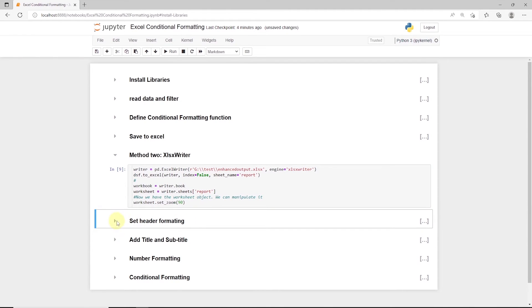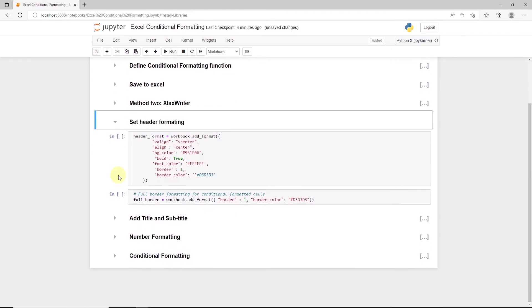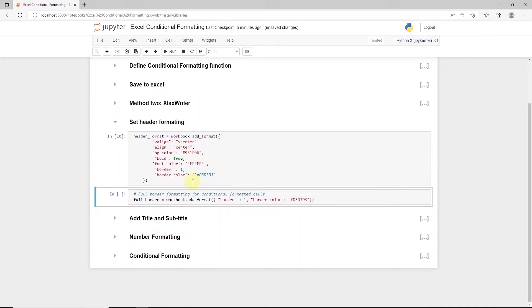First change we make to the base code is that we set the border for the headers. So we specify the border width to one and supply a color. The conditional formatting overlays over the data, and it overrides the default formatting.